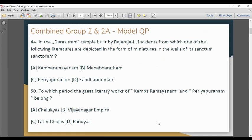The first question is about the Dharasuram temple, which is one of the first literatures inscribed on the temple wall.